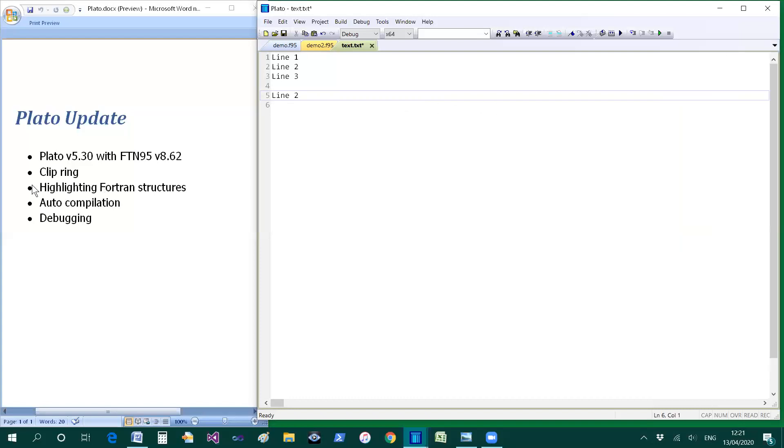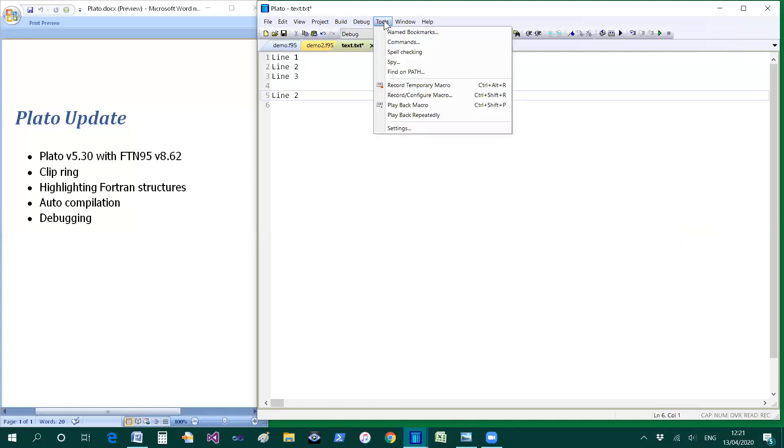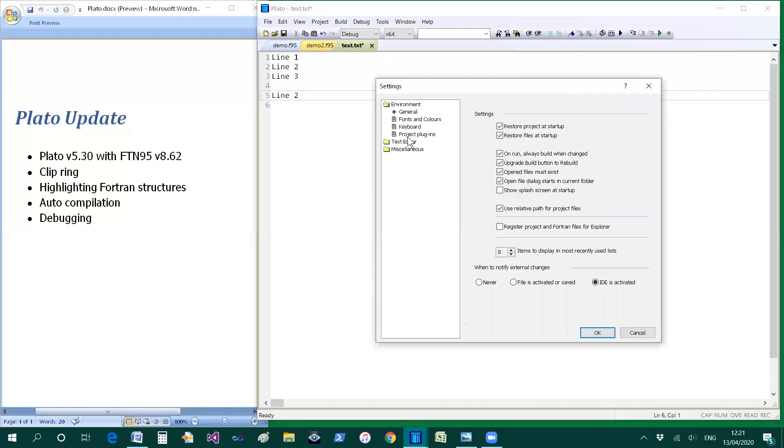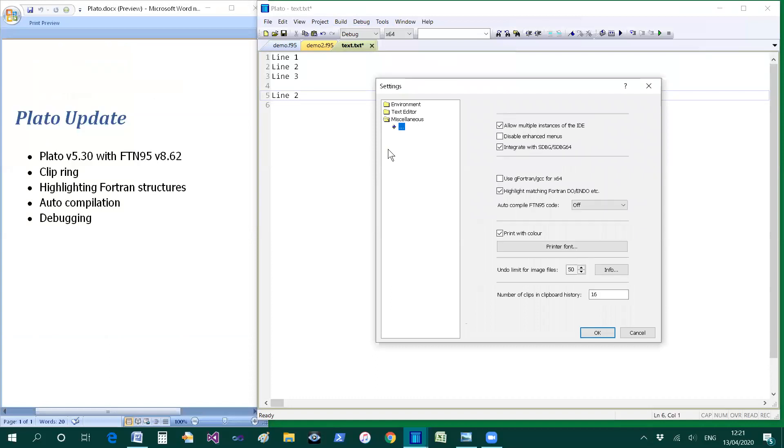Moving on to highlighting Fortran structures in the text. If I go to the settings dialog and select miscellaneous then there's an item here called highlight matching Fortran do endo.